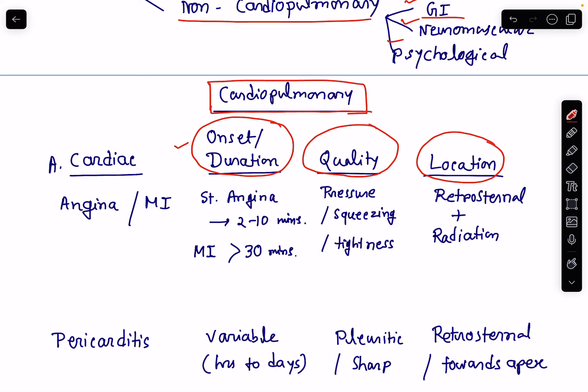From all these — onset, duration, quality, and location — we will be able to identify most of the time the exact cause of chest pain. We may then need the help of different investigational modalities to diagnose the case and manage accordingly.